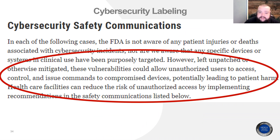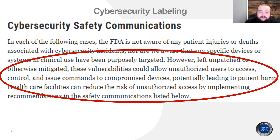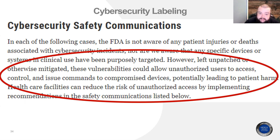These cybersecurity communications are vulnerabilities that the FDA has acknowledged in cases where they don't know of patient injury or death, but if unmitigated, could lead to patient harm or compromise of protected information. So if you're in the process of your 510K submission, look at what's happening to the predicate devices around yours to see what applies.